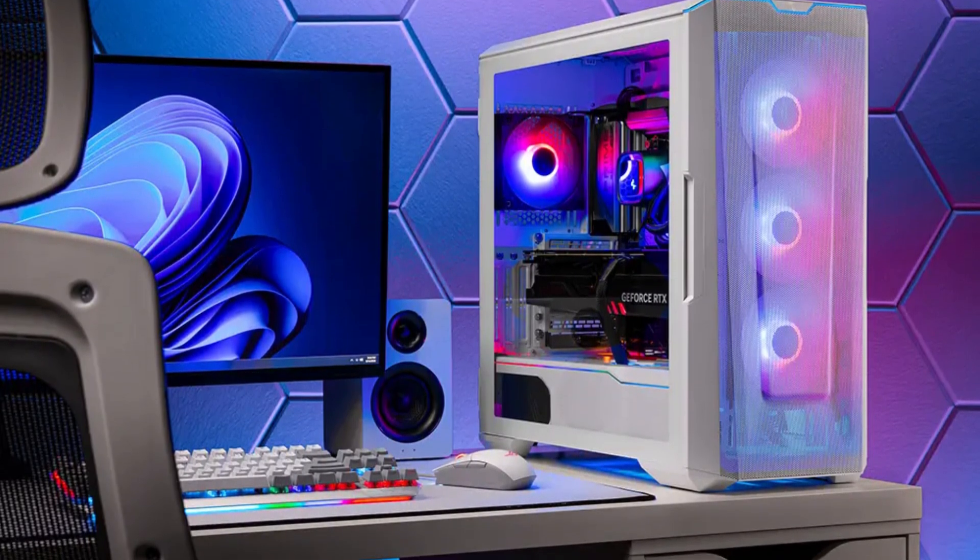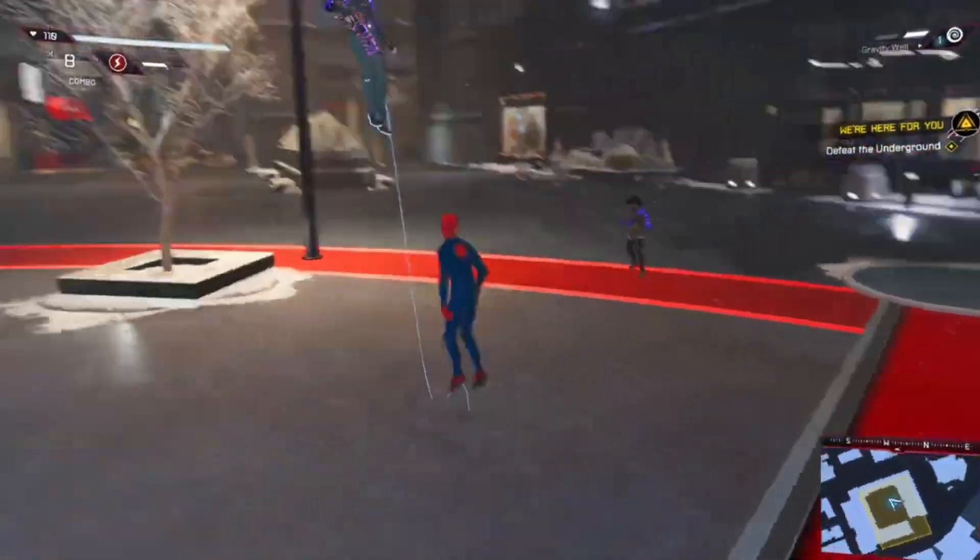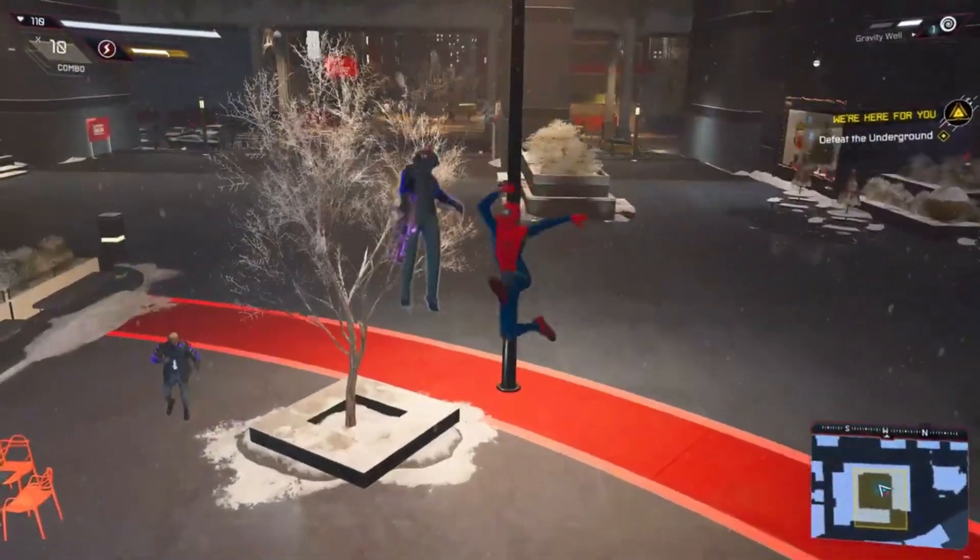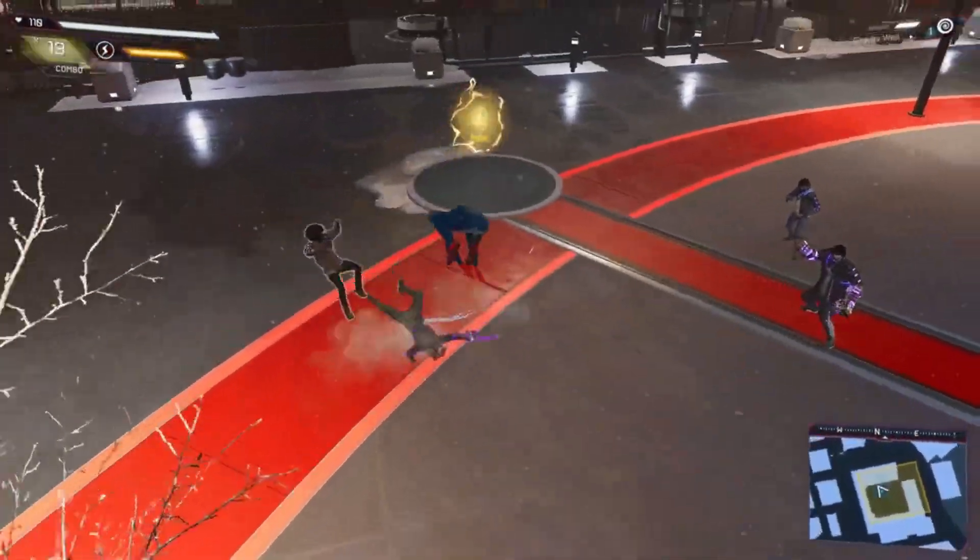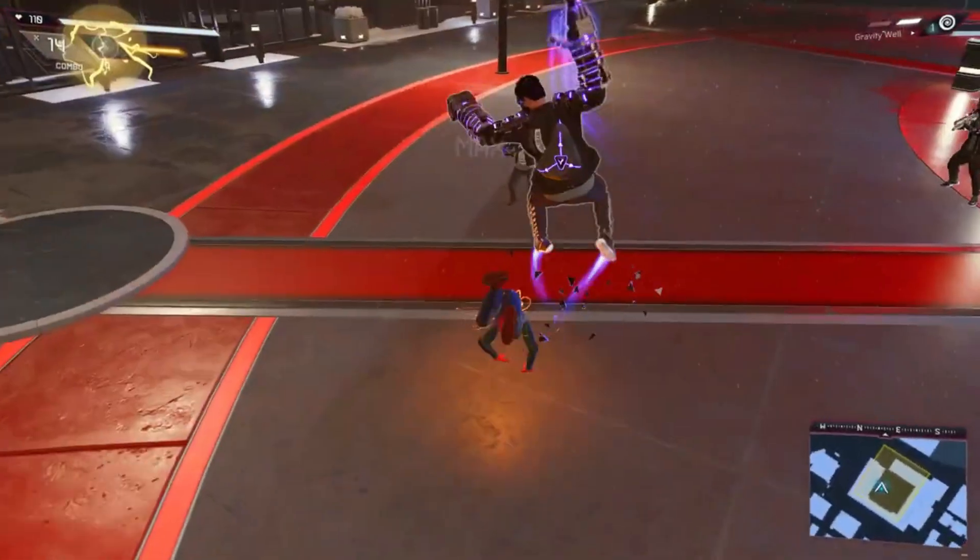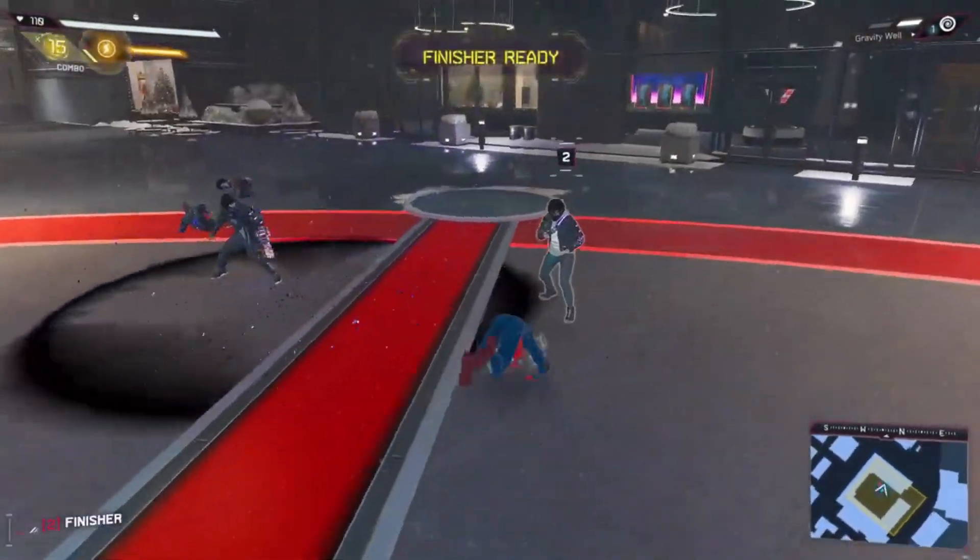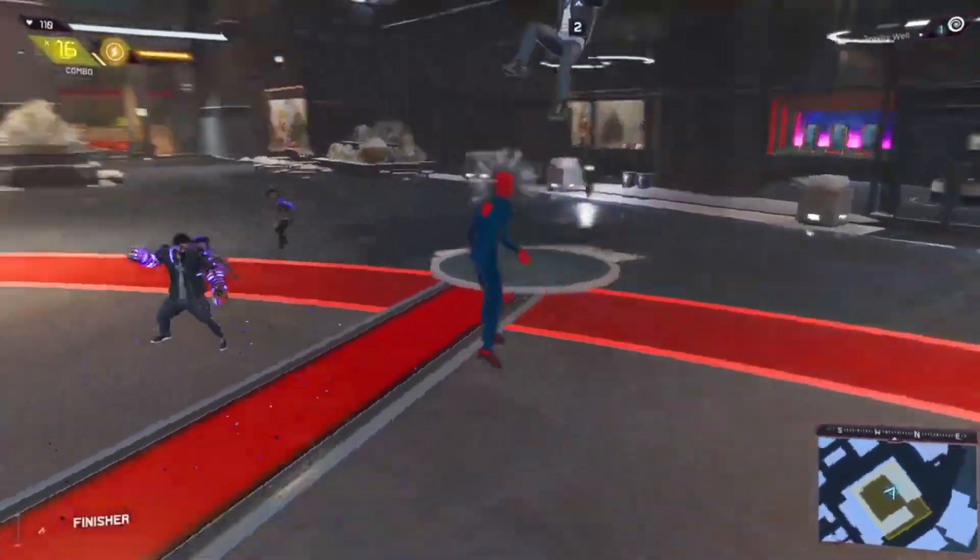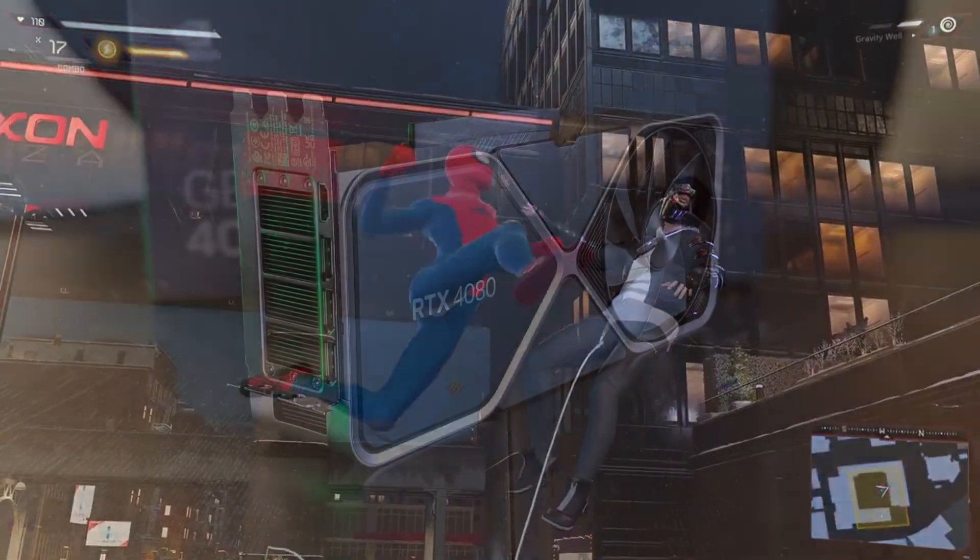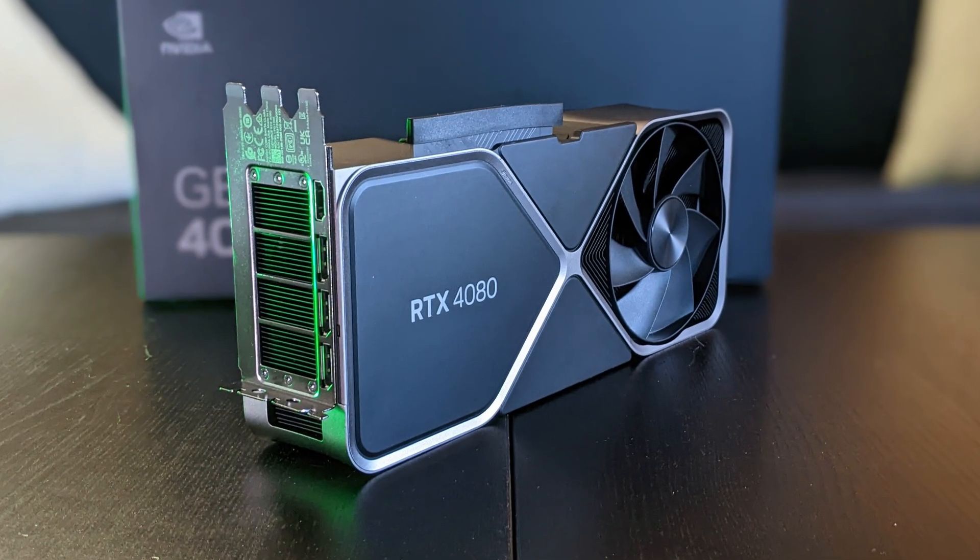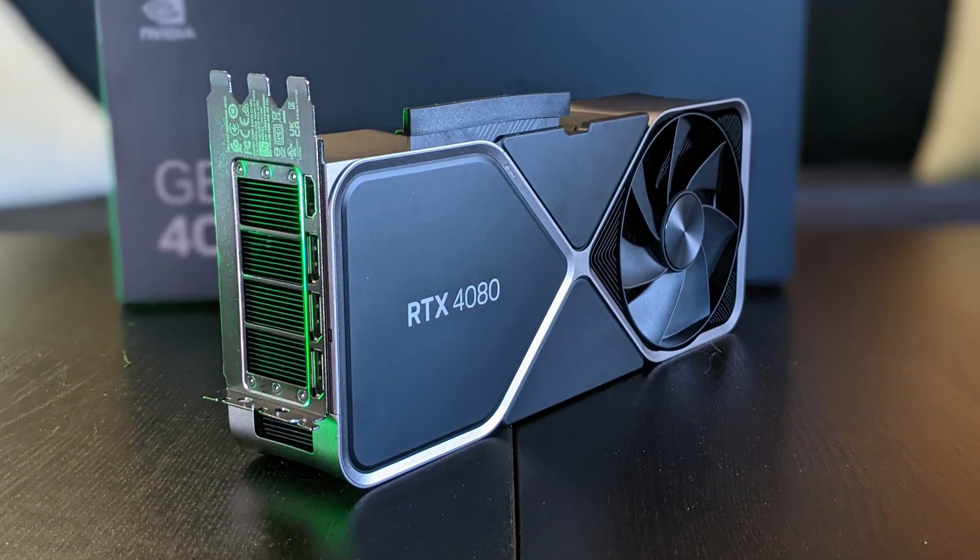So if you want to play at 1440p even on the highest settings and you want to achieve the highest FPS, I wouldn't recommend you spending this amount of money for 1440p. I think the 4070 Ti is the limit there, but if you want to play at 4K, the 4080 is one of the best GPUs for that resolution.